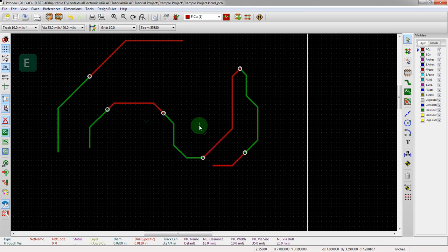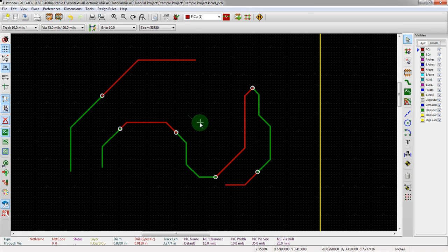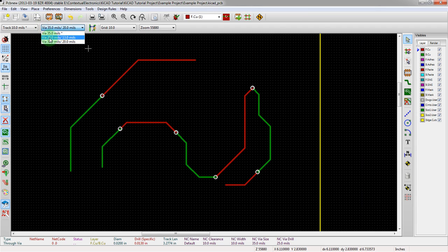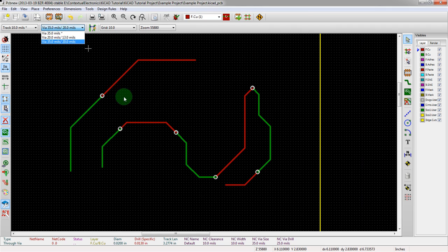This could be a layout-wide thing. The example being: say you do an entire setup with a 20 mil wide and 13 mil drill, and then you find a fab house that can't actually do a 13 mil drill — you have to do a 15 mil drill or something like that. Well, you'd have to go in and actually change all of your stuff.